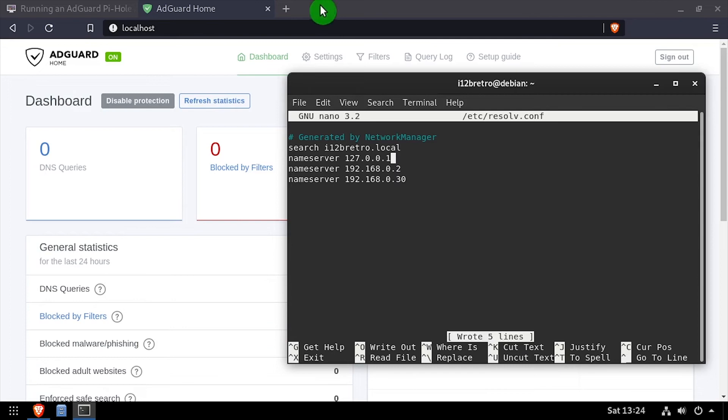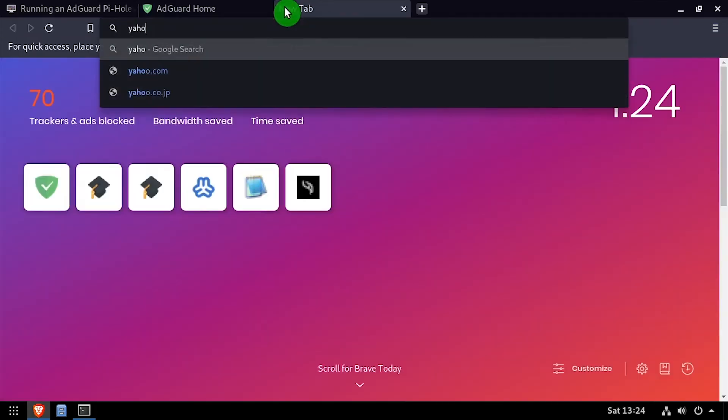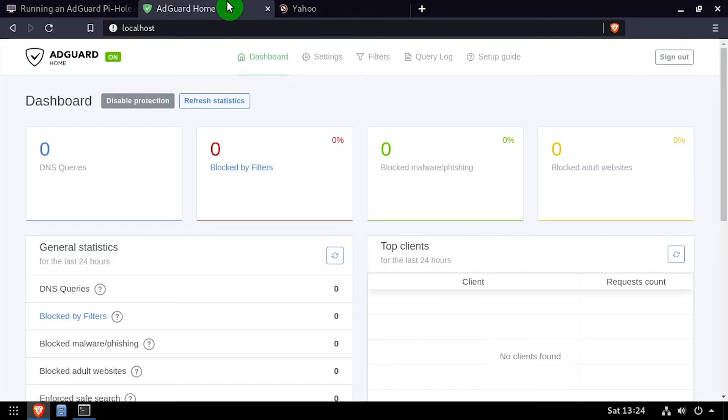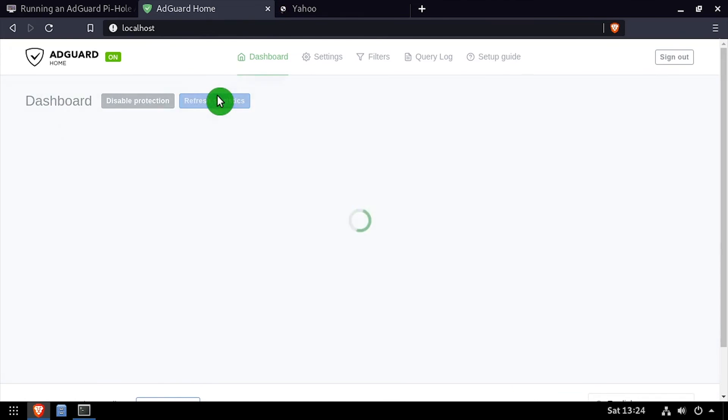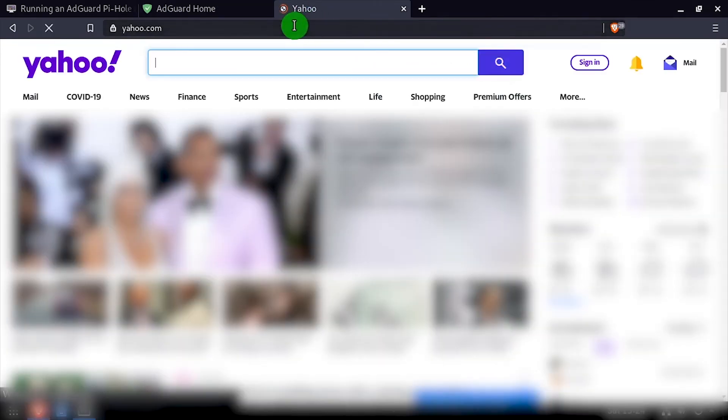Once the DNS settings have been changed and applied, I'll open the web browser and navigate to some ad-heavy websites. Back in the AdGuard home admin dashboard, we can click the Refresh Statistics button to watch as ads are being blocked.